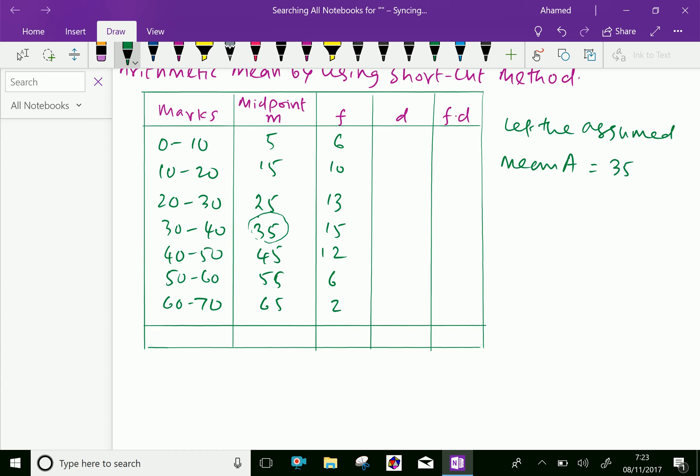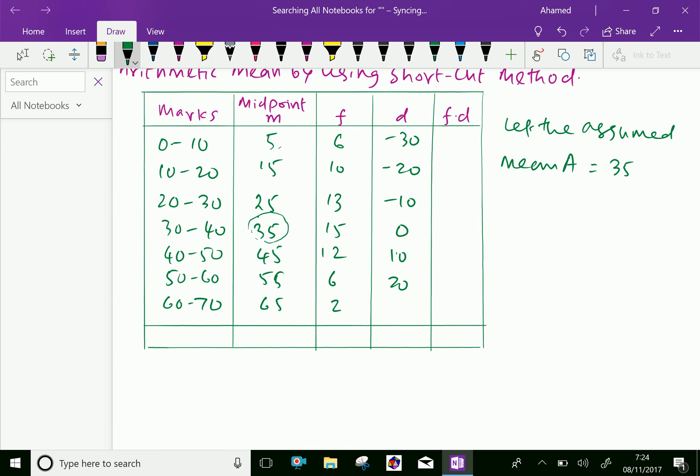Now D is deviation from the assumed mean. Here 5 minus the assumed mean 35 is minus 30, 15 minus 35 is minus 20, then 25 minus 35 is minus 10, and 35 minus 35 is 0. 45 minus 35 is 10, 55 minus 35 is 20, 65 minus 35 is 30.